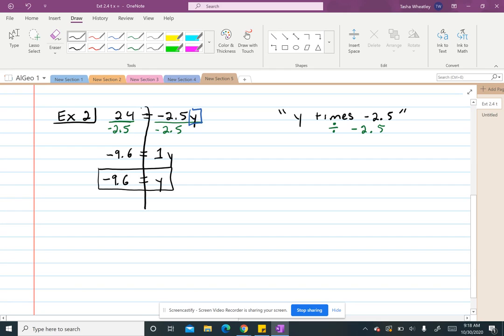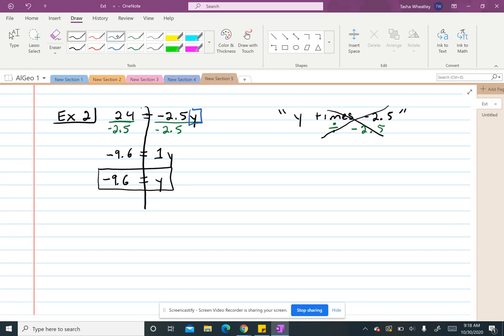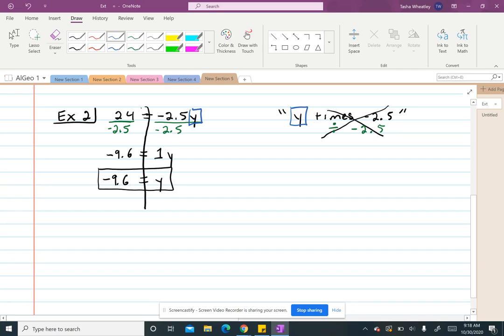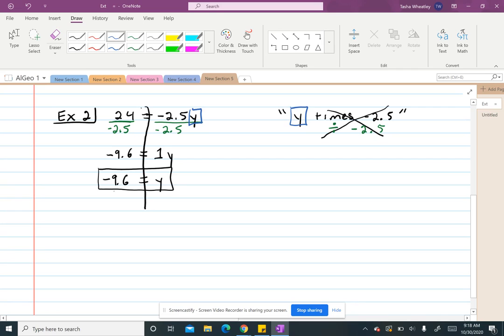And another thing, once you do the operation, you could then cross it off here to show that the last thing that's left is your variable, especially when we get to two-step and multi-step equations. And then again, you could check this by substituting negative 9.6 back in for your y and then multiply those to make sure that you're going to get 24.